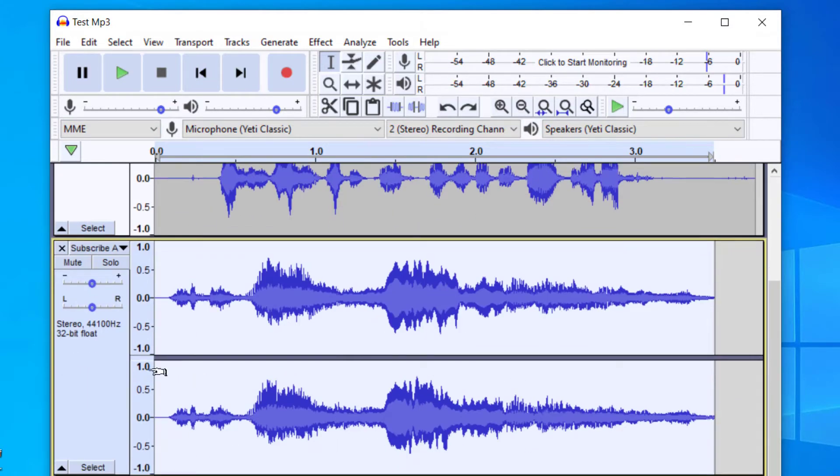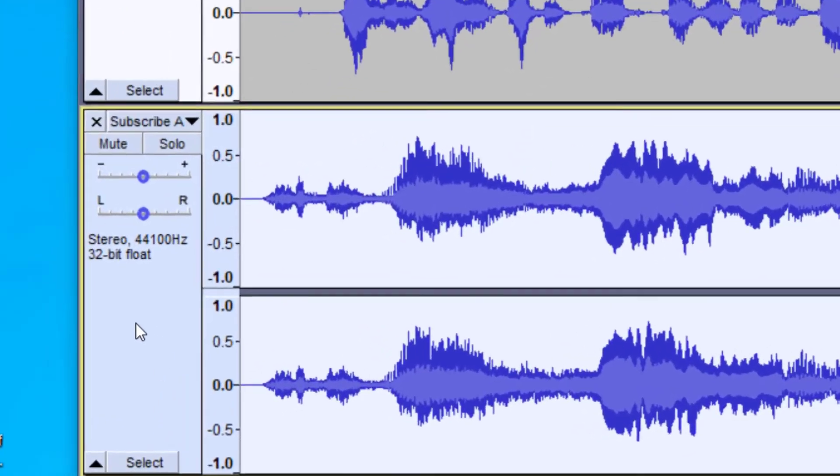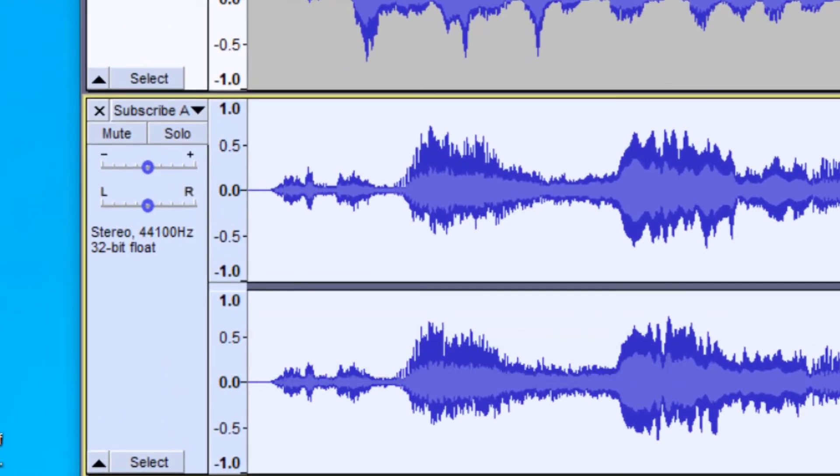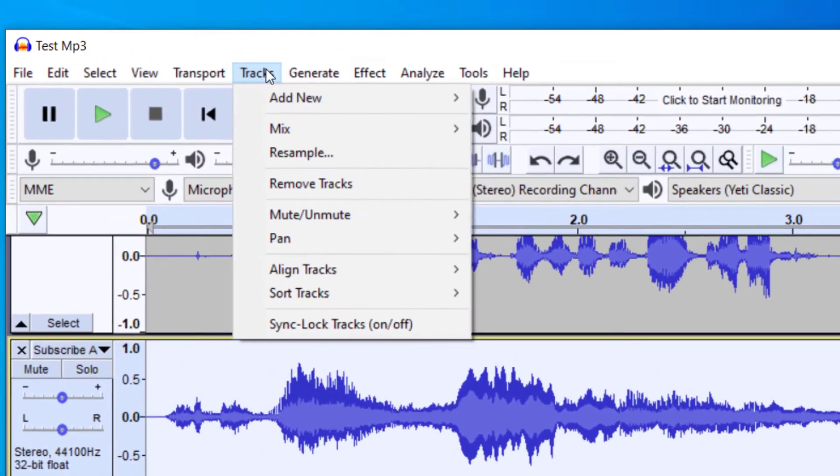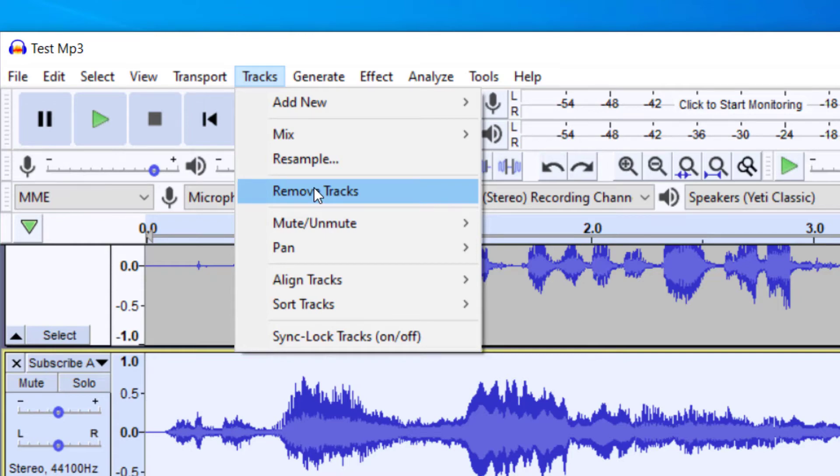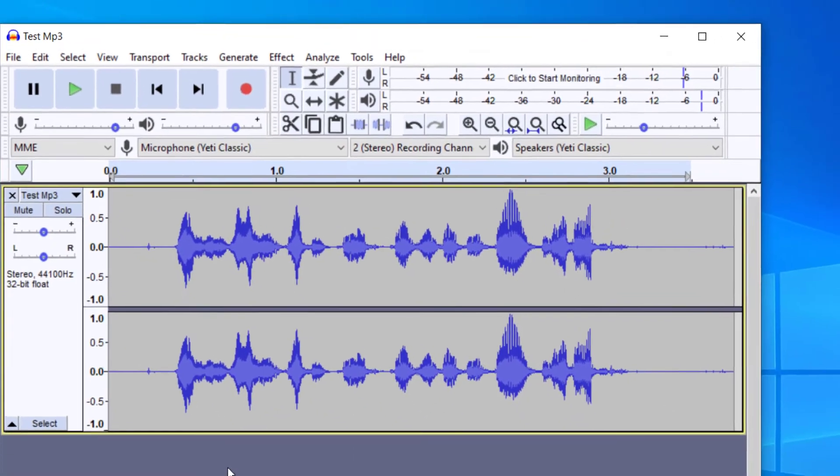Another way that you can delete a track is to have it selected. To select a track, you can click in this gray area that will select the entire track. You can then go up to the top and click on Tracks and then Remove Tracks. When you click that, it's going to remove the tracks that you have selected. So right now I have that selected. I'm going to click remove, which will remove the second track.